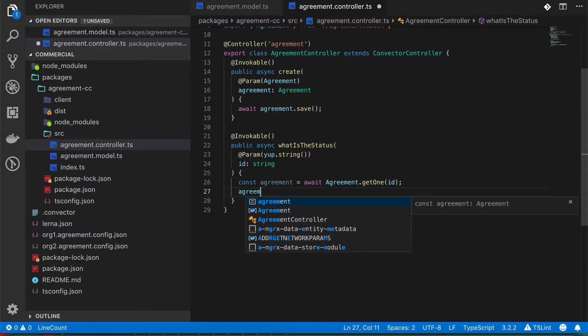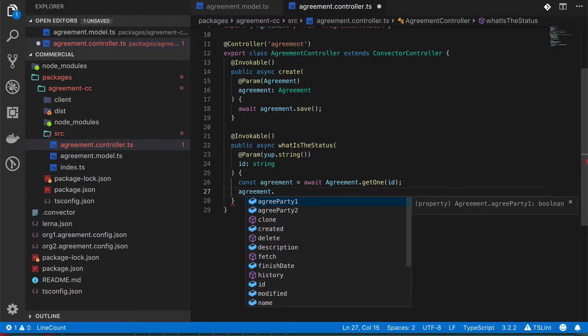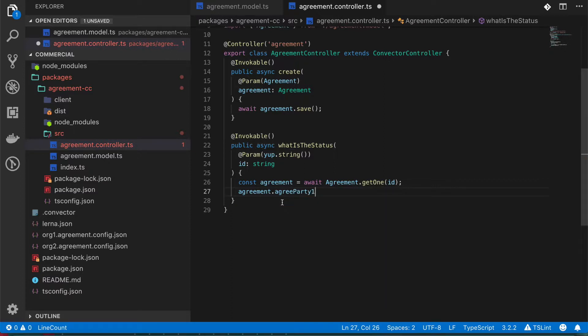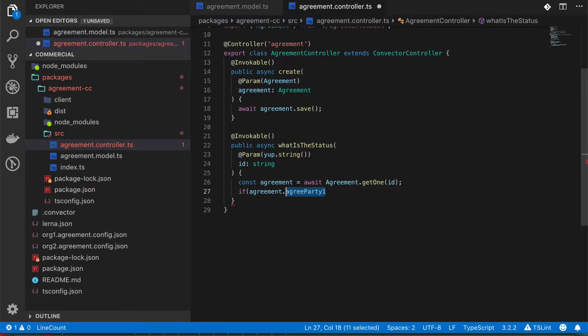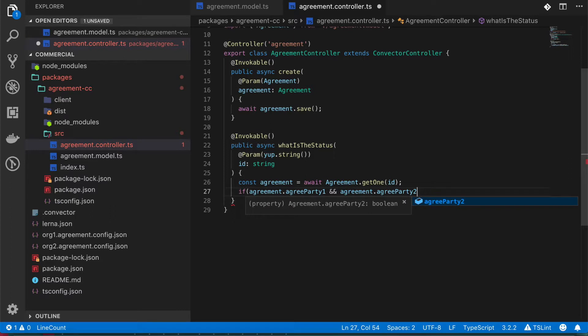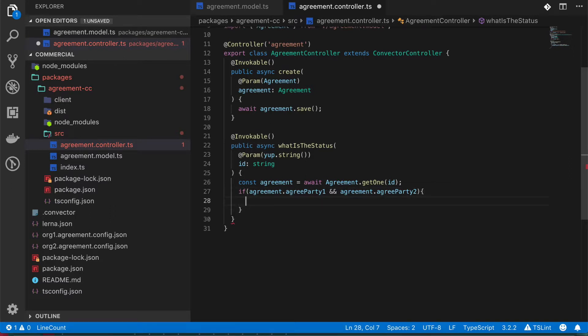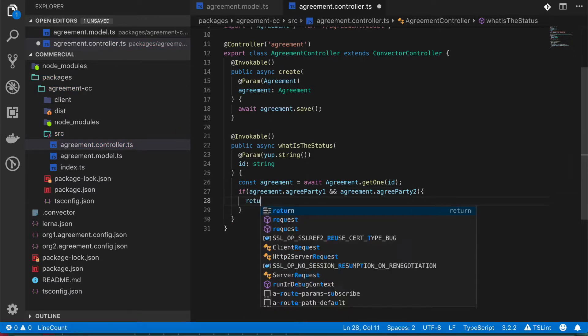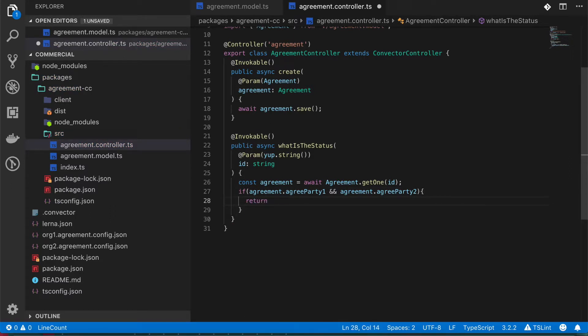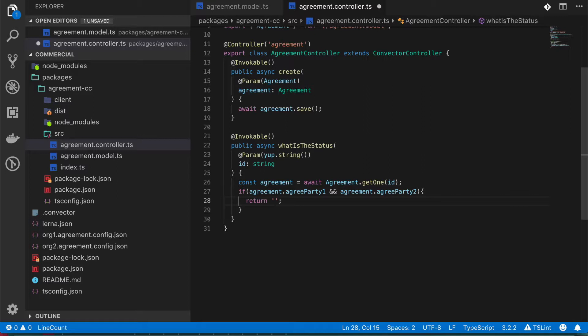So we can do something like agreement dot, and we can check if both parties agreed. For example, we can do if agreedParty1 is true and agreedParty2 is also true, we can return data. In this case, I'm going to return this text that's going to tell me that it's agreed by both parties. So let's call this agreed.